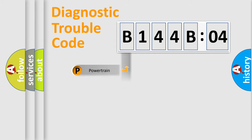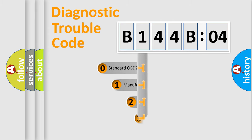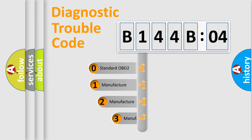Powertrain, Body, Chassis, Network. This distribution is defined in the first character code.